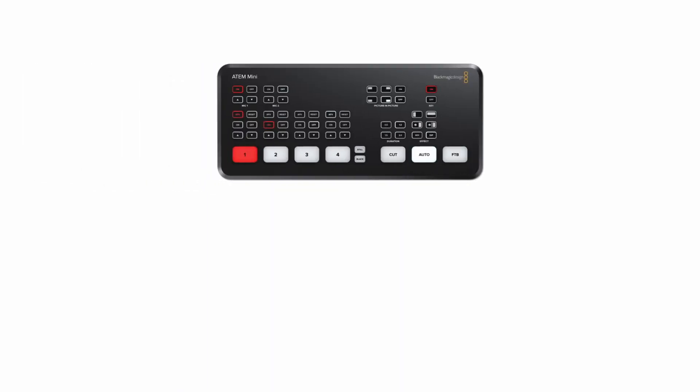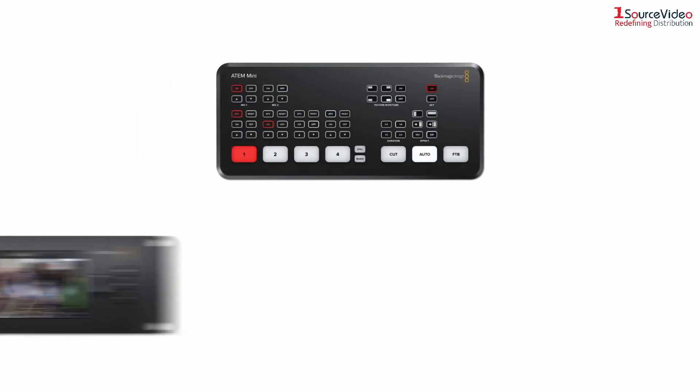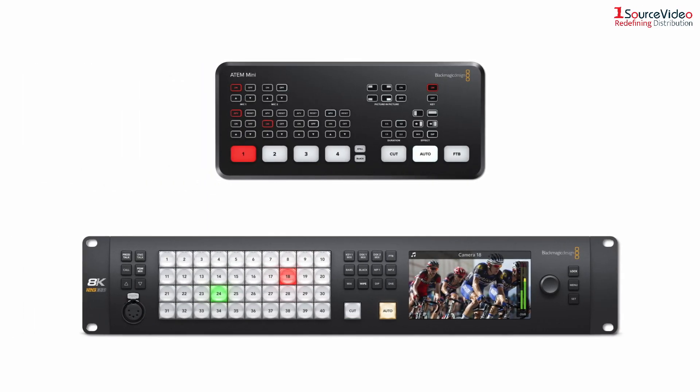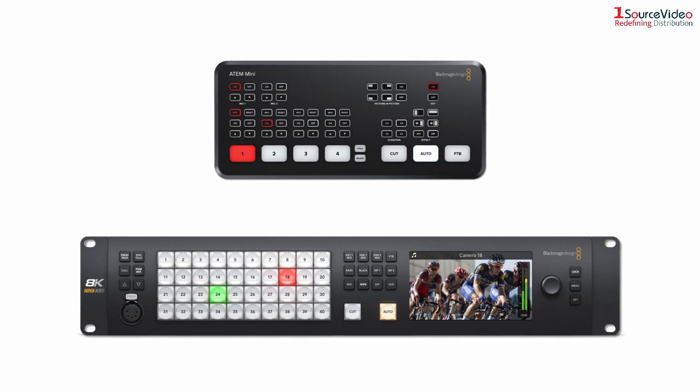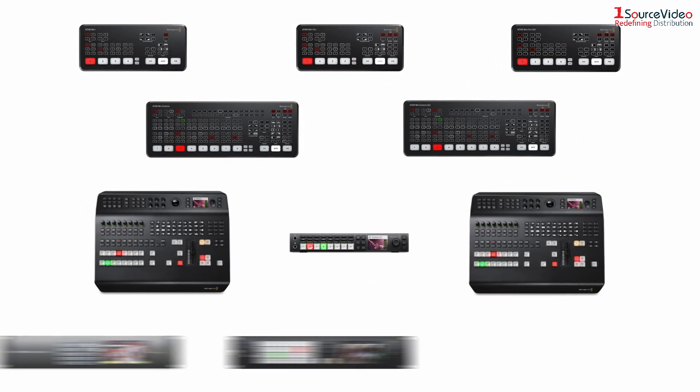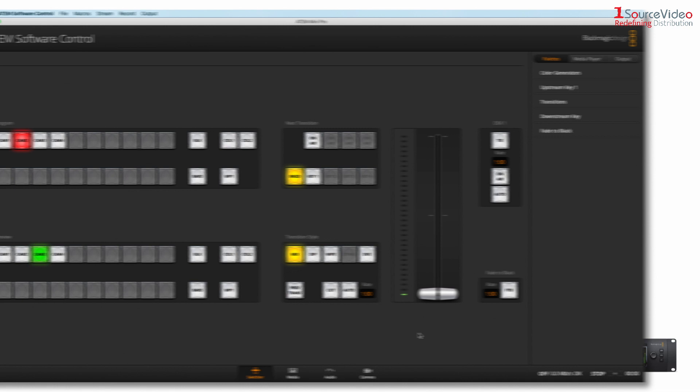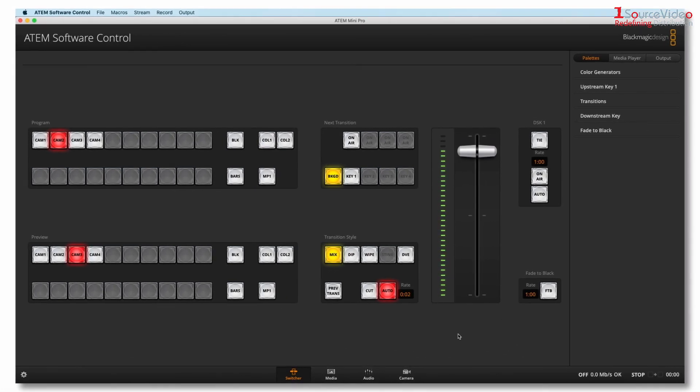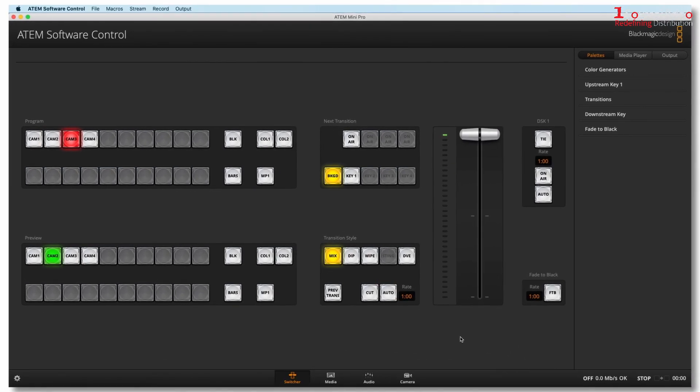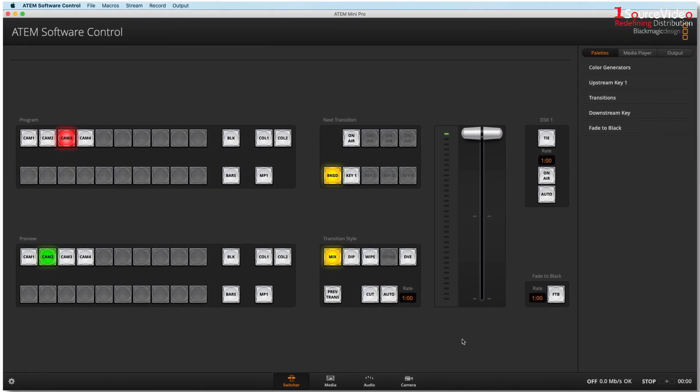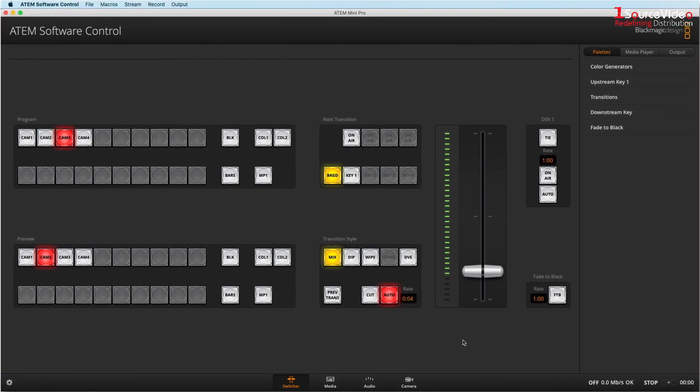It doesn't matter if it's the ATEM Mini or the Constellation 8K. The unifying factor for all the Blackmagic Design ATEM switchers is the ATEM software control application for PC and Mac.